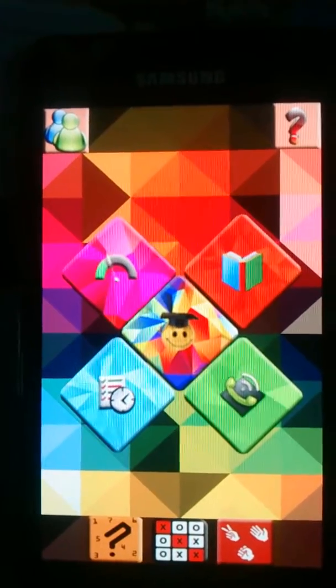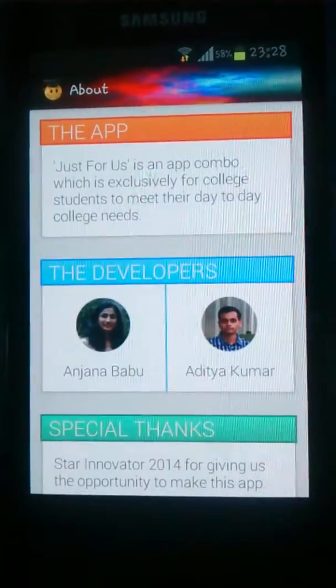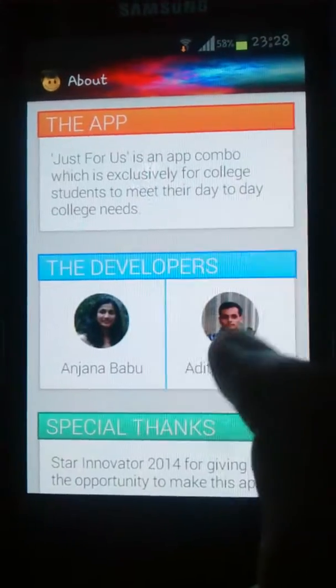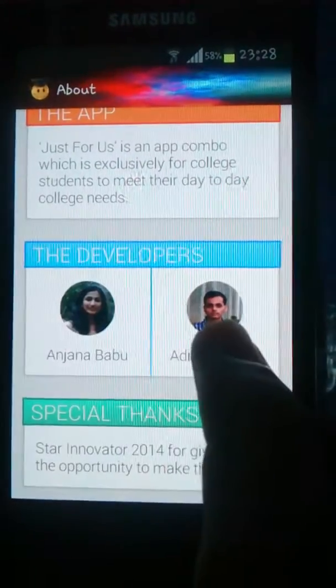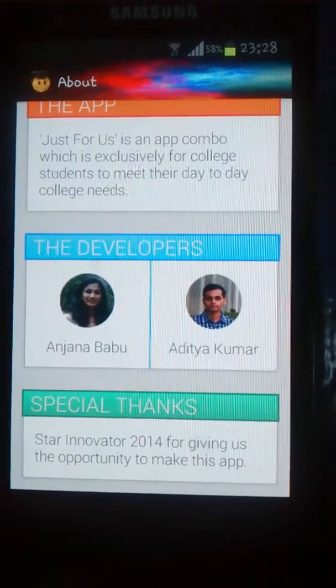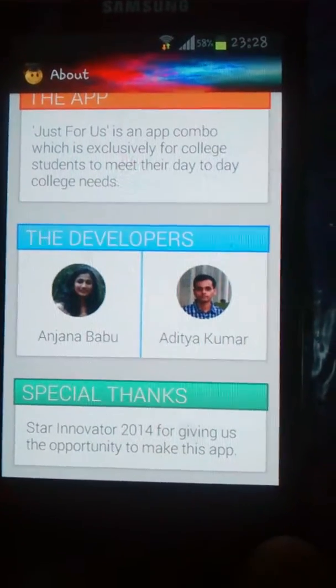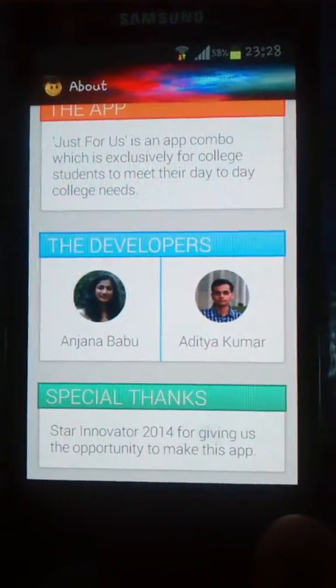This is our main option menu screen and it has various options. This is the first option — the developer option. It gives details about our team, me and my partner. A special thanks has been mentioned to the Star Innovator team which gave us this opportunity.